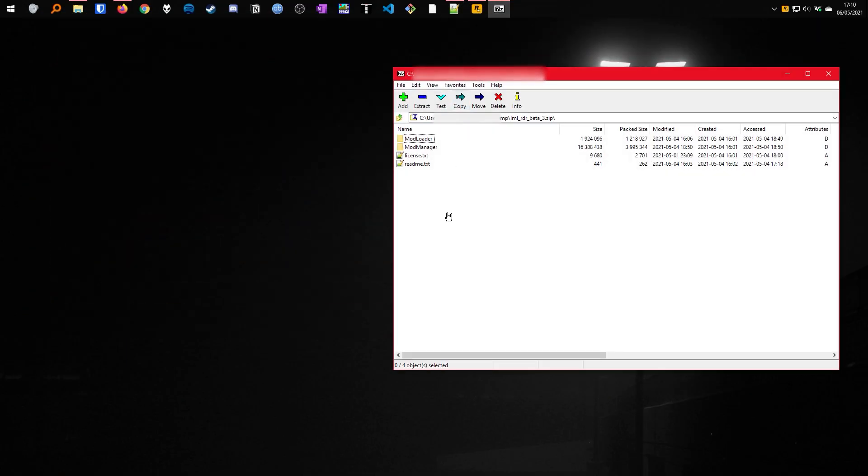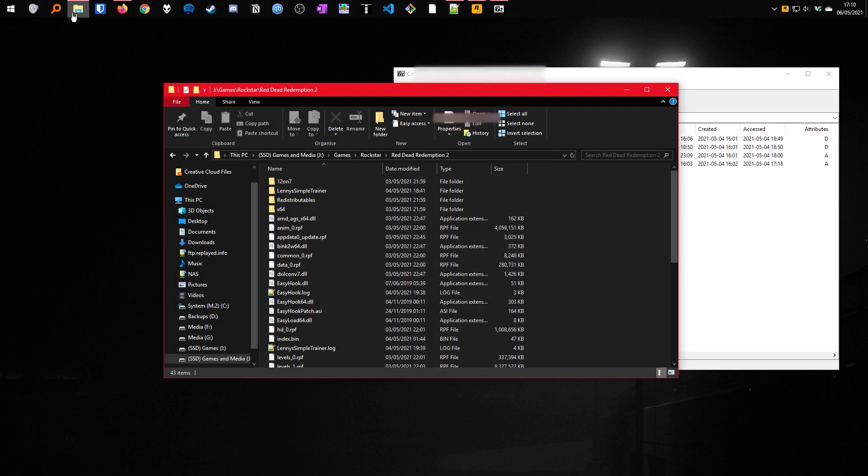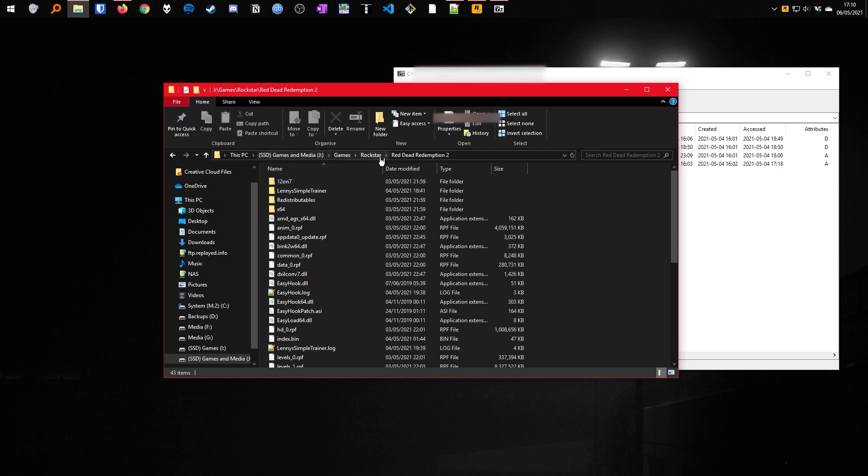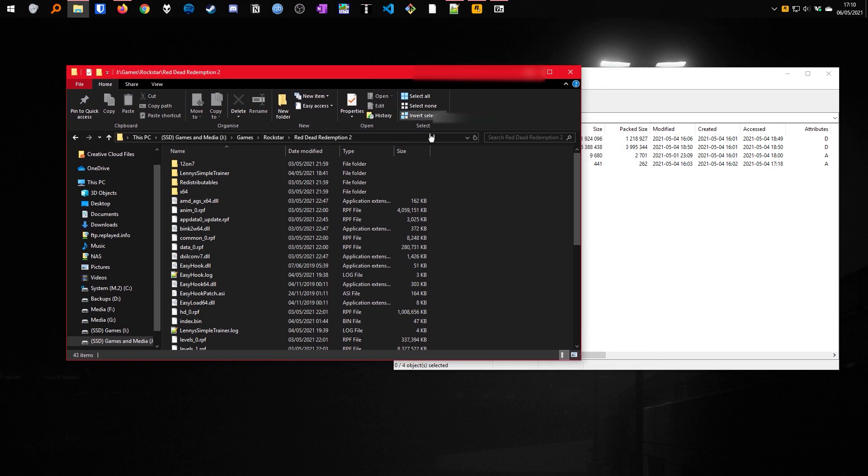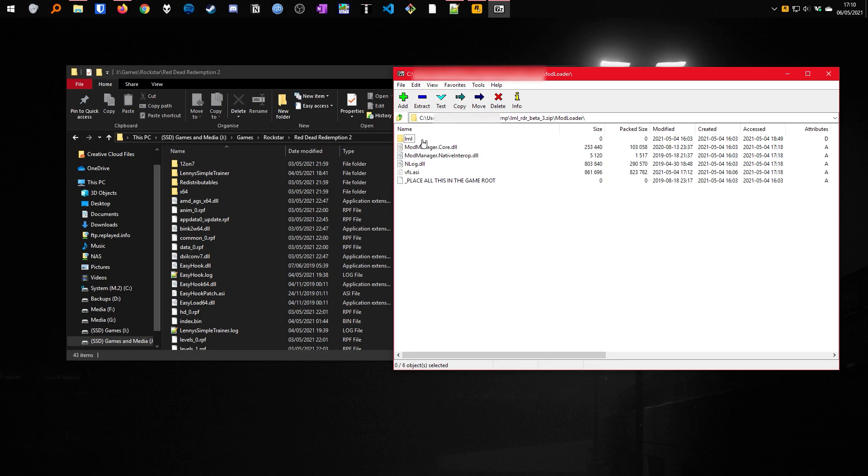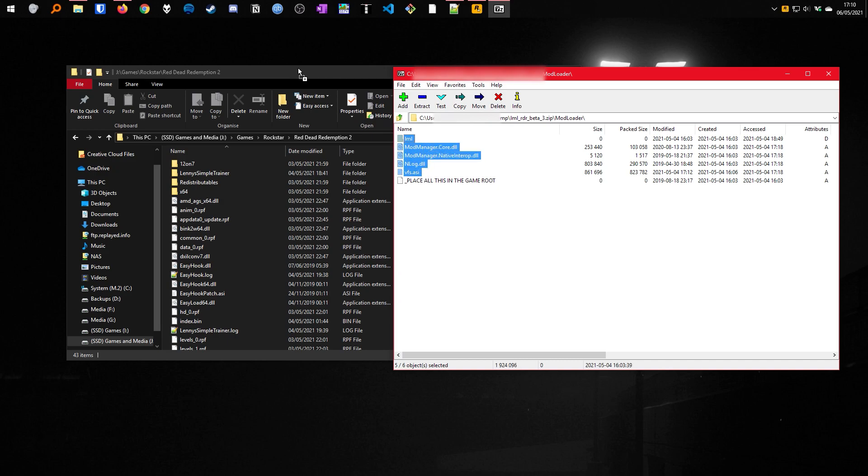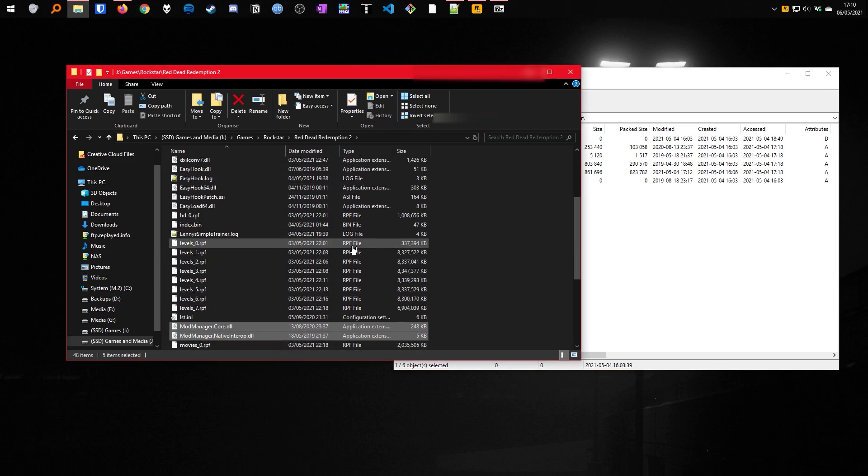Now that you have LML downloaded you can go to your game directory, in this case it's on my J drive, it is wherever you have installed your game. Once you have that open, you need to go into your download and in mod loader you need to copy all of these files straight into the directory, like so.